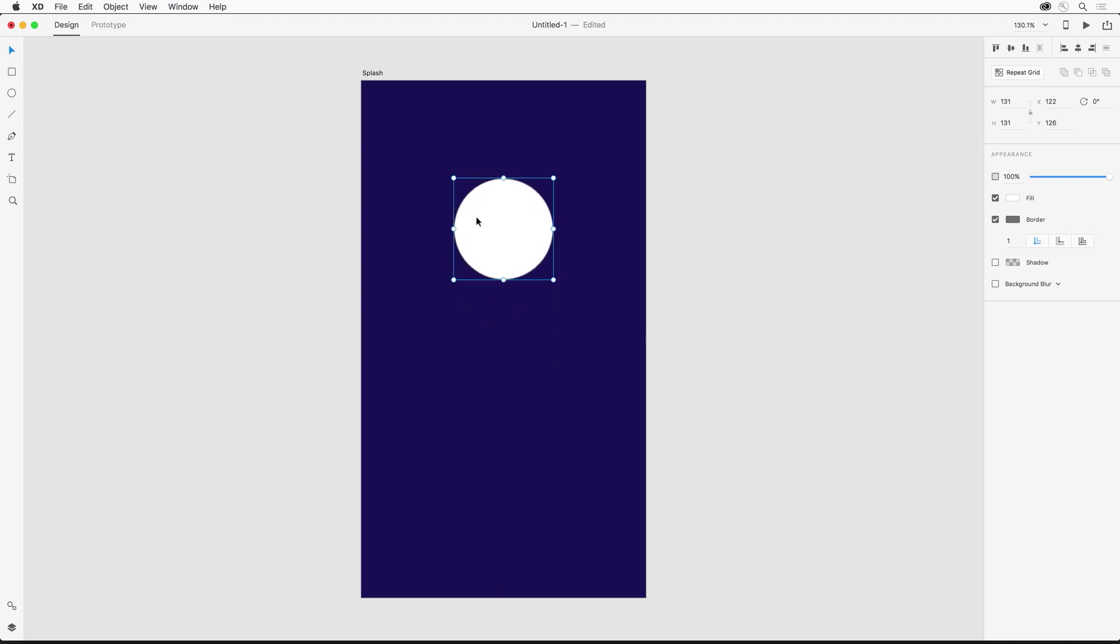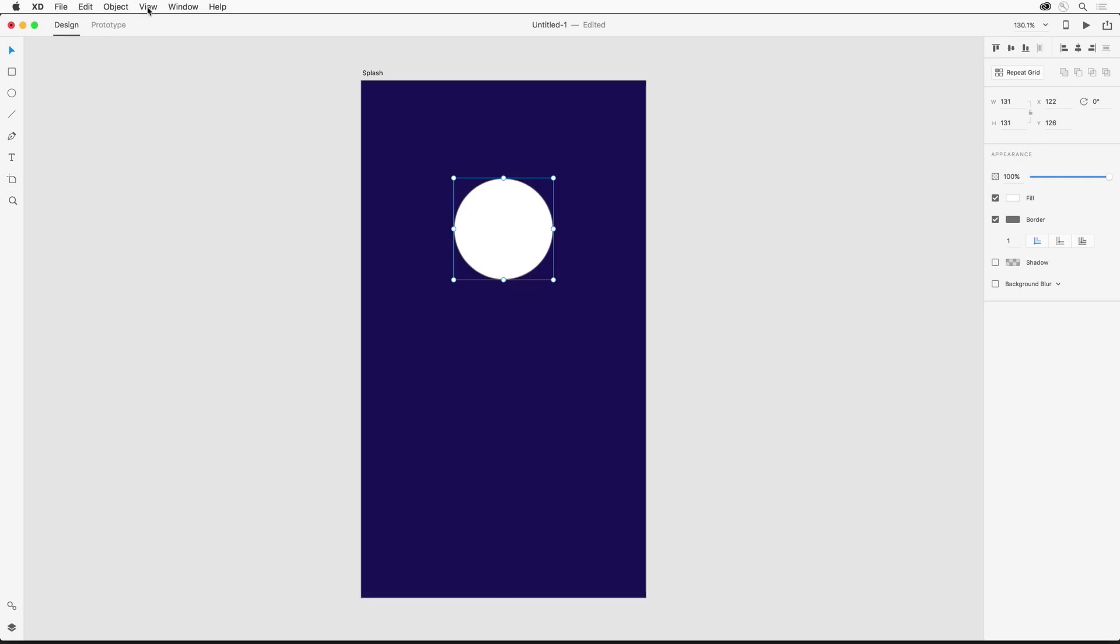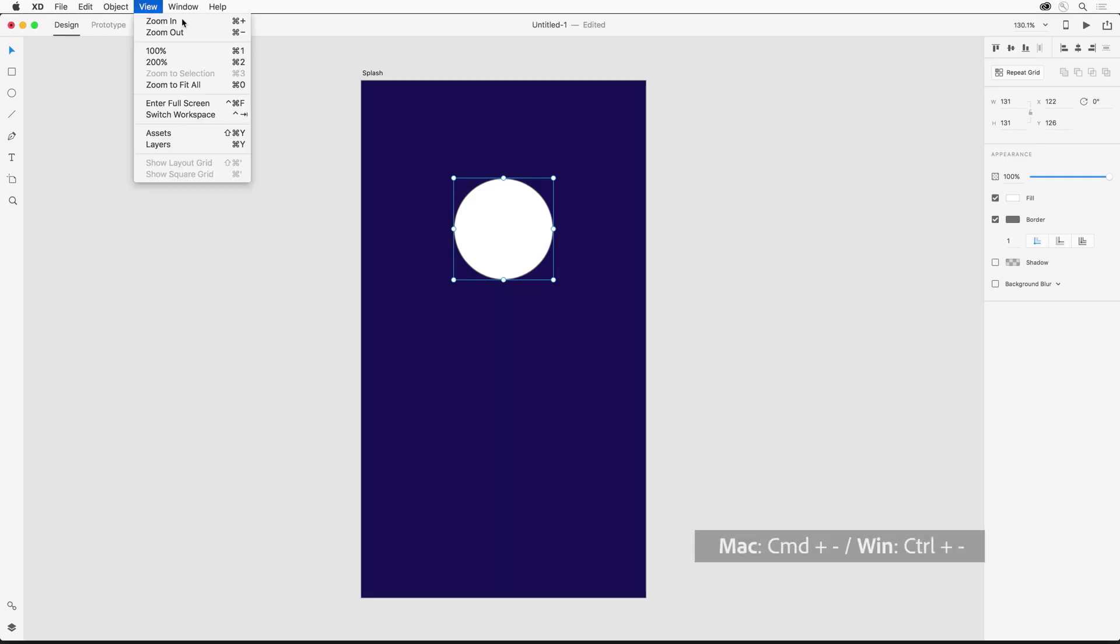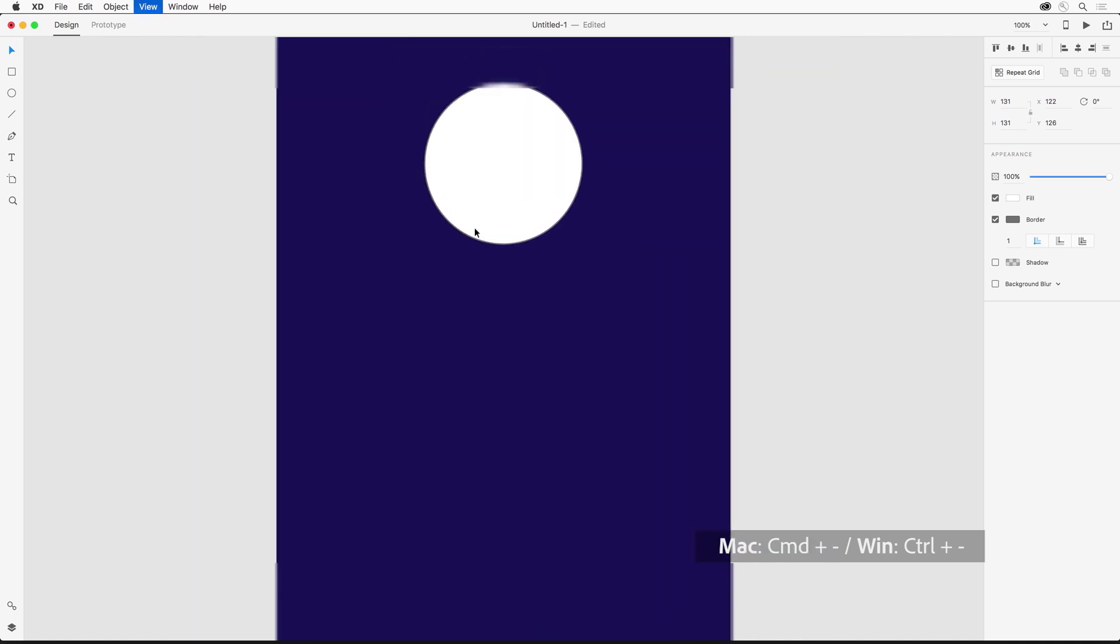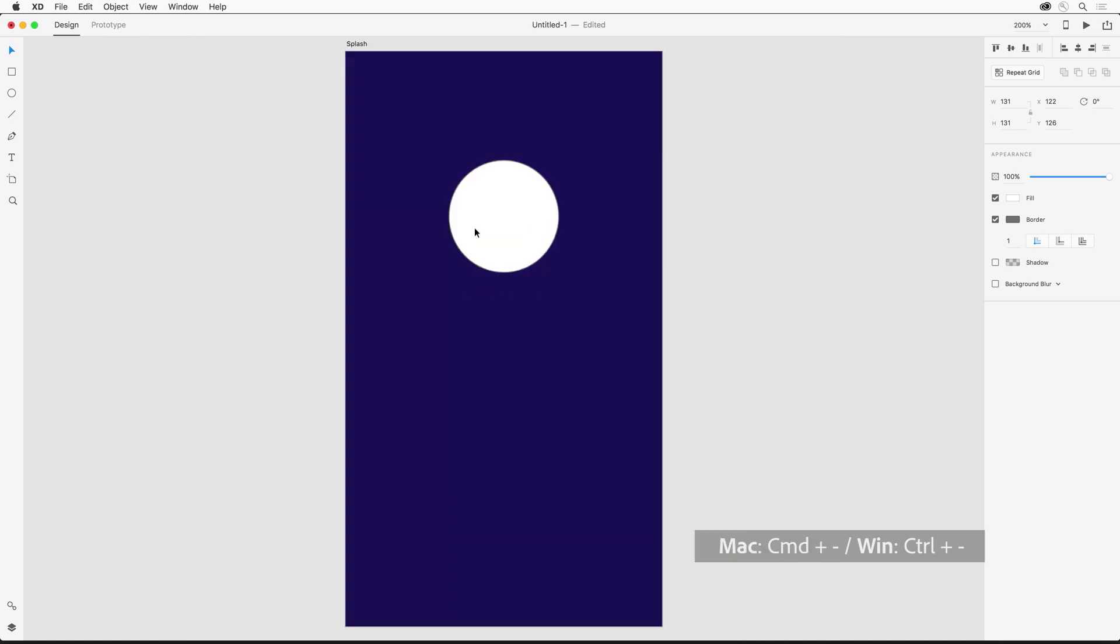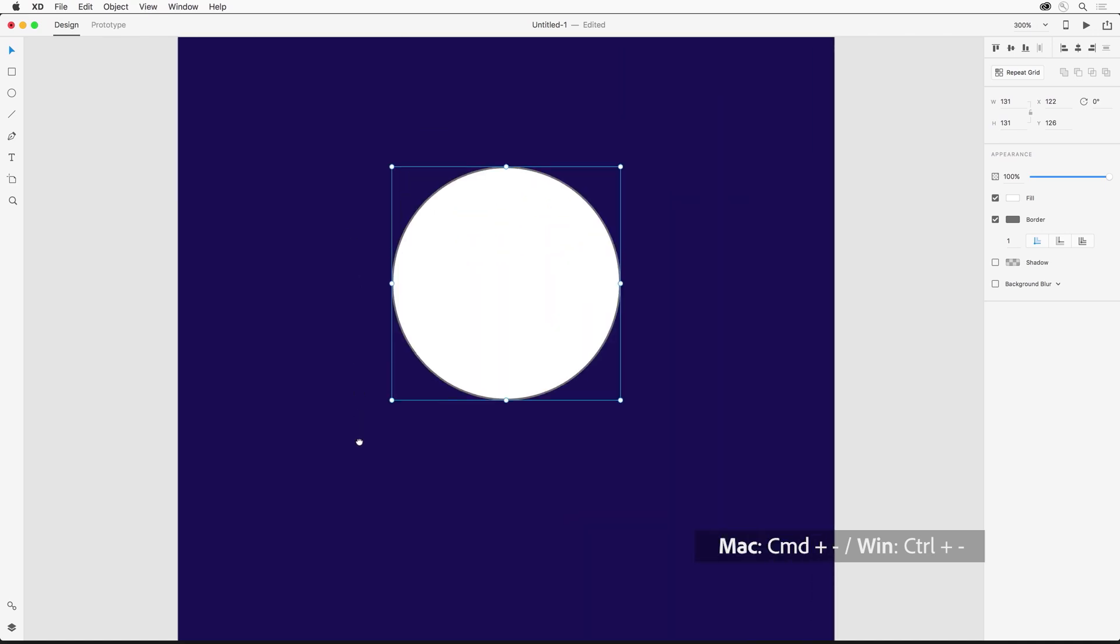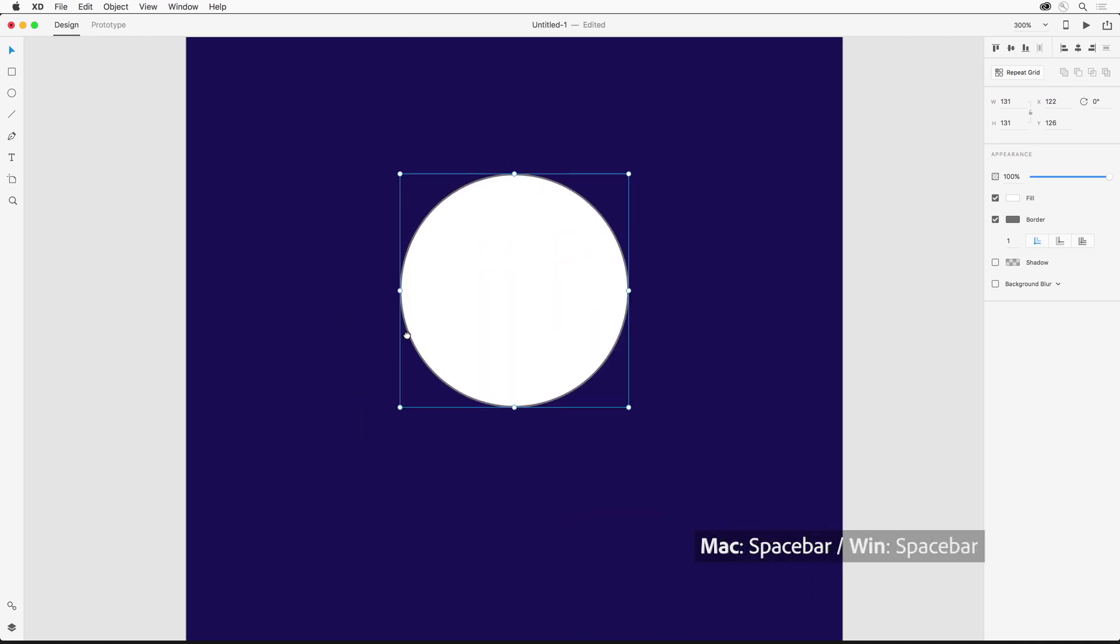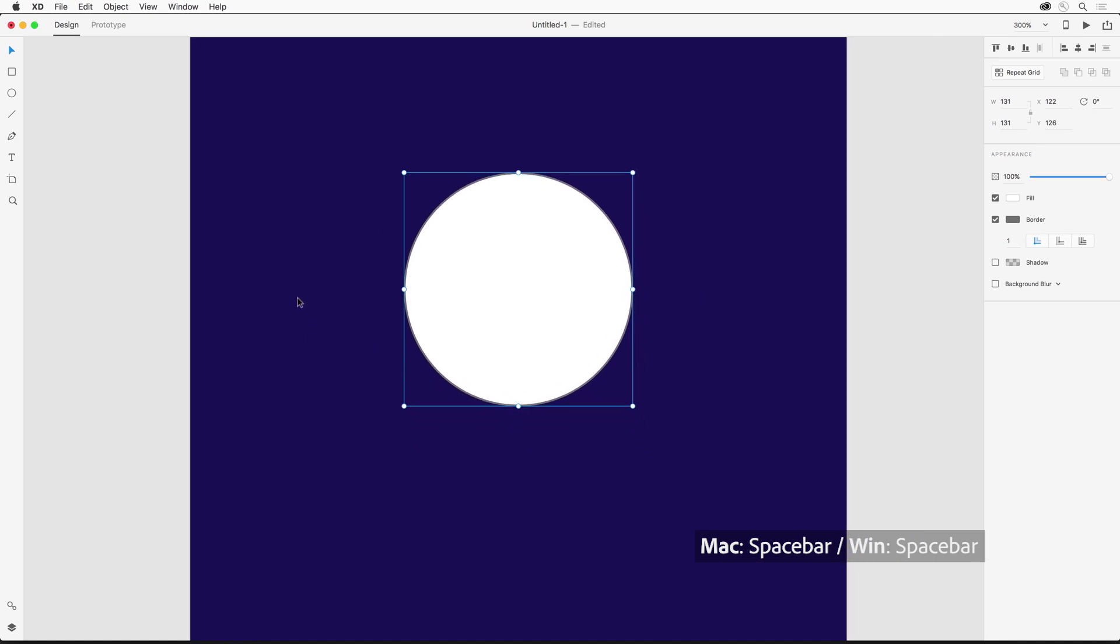Also when we're navigating around the artboard we can zoom in and out using the zoom tool or use the shortcuts shown in the view menu. That's command plus and minus to zoom in and out or control on Windows and then holding down the space bar will allow you to pan around the artboard because what I need to do now is I want to edit graphics.